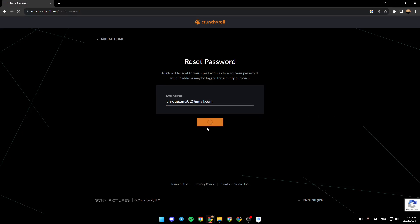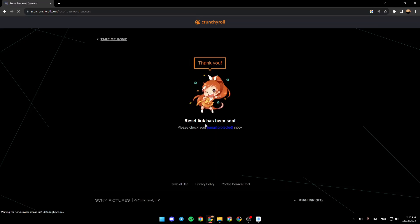Once you click on send, wait for it to load. And then as you can see, a reset link has been sent to your email address.